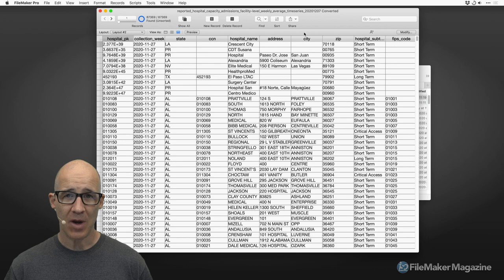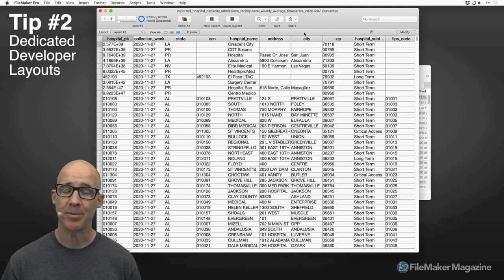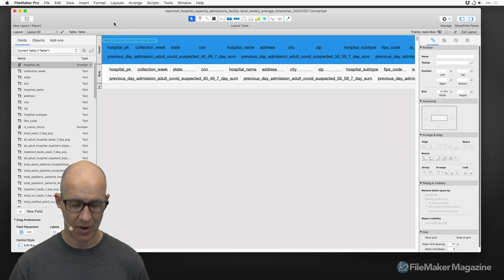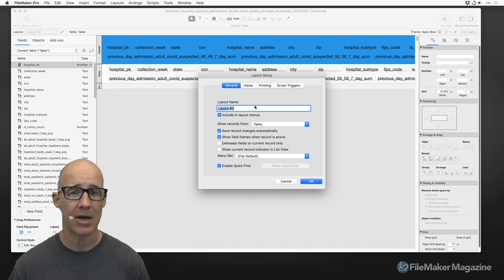For tip number two, I suggest that you give yourself a dedicated layout. These are developer tips, so as a developer you need your own layout just as much as the user does. I'll go ahead and modify this layout — I want the layout setup.